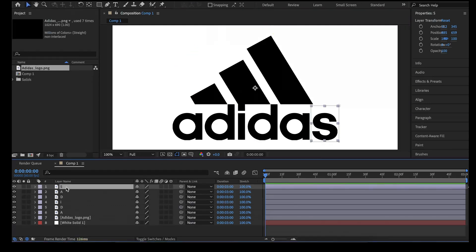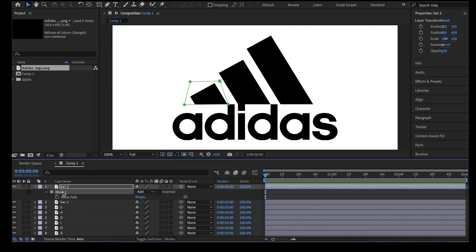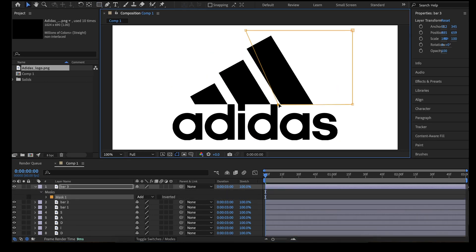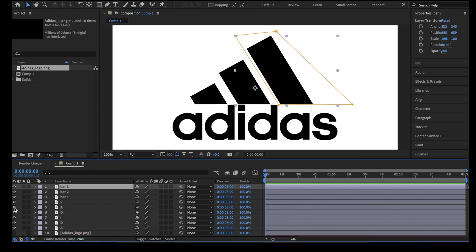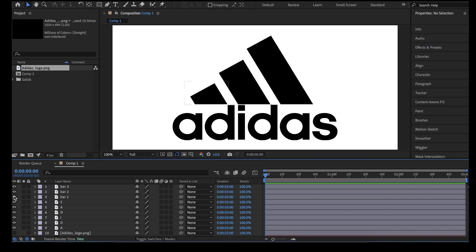Next, we will do the same thing for the bars. You can turn off or delete the logo backup layer, and we can see that we now have each of the characters on their own layers.